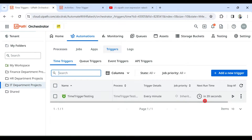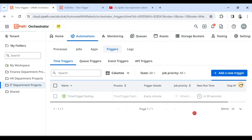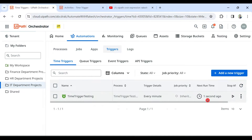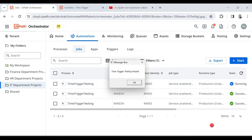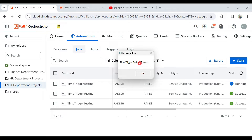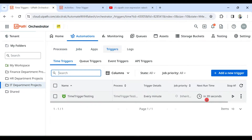You can see it says 'in 39 seconds it's going to run'. After waiting a few seconds, the process starts — it's running. The message box appeared: 'Time Trigger Testing Passed'. If you look at the trigger again, it's waiting for the next one minute — so every one minute it will continuously run.